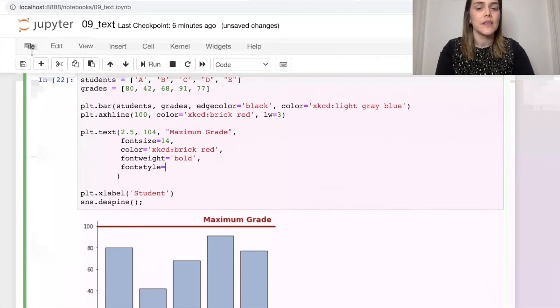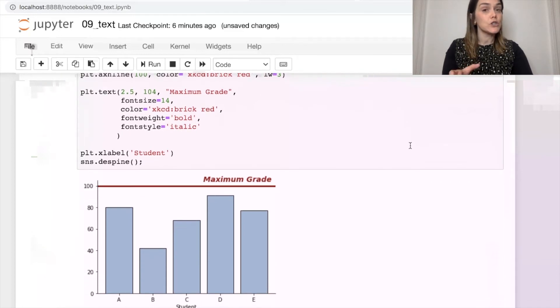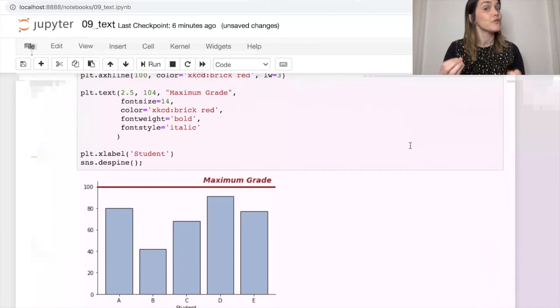But if you do want italic font, that's going to be font style, and we'll set that to be italic. There we go. So lots you can do to style the font that you are putting on your figures.